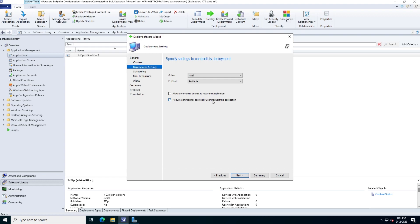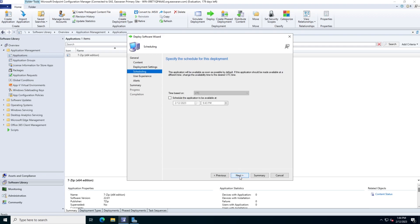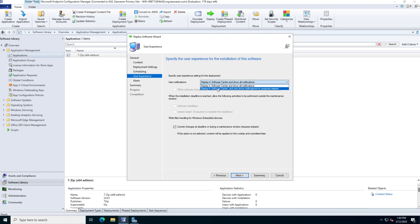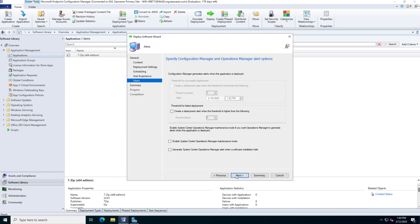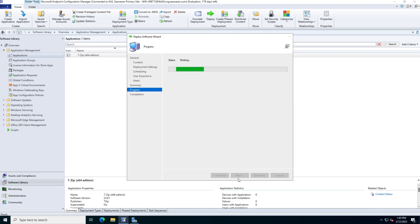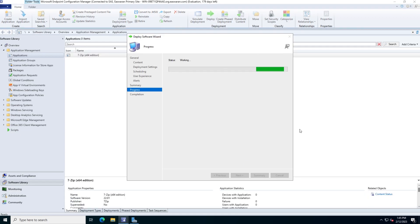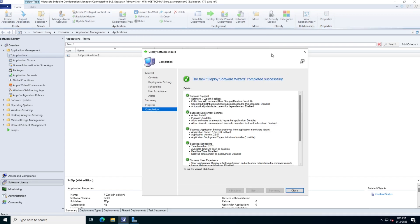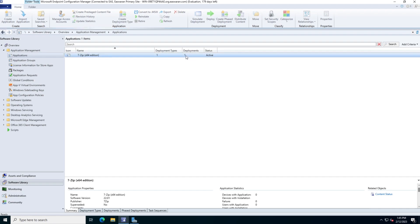There is also an option to require administrator approval — useful for paid, licensed, or restricted software where a user must request the application and an administrator must approve before installation. For this example I'm not using that option. I click Next, skip scheduling, skip alerts, and click Next through the remaining steps. After a couple of seconds the deployment starts, the deployment count shows one, and the status is Active.